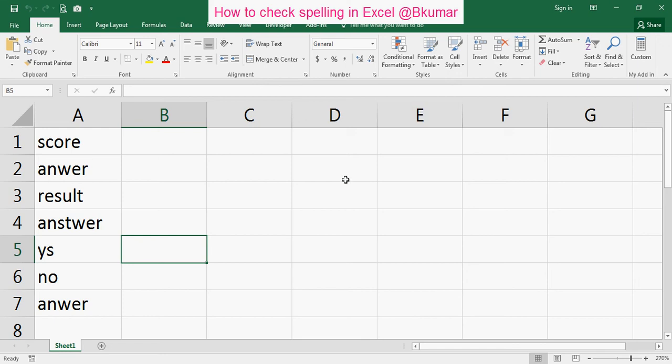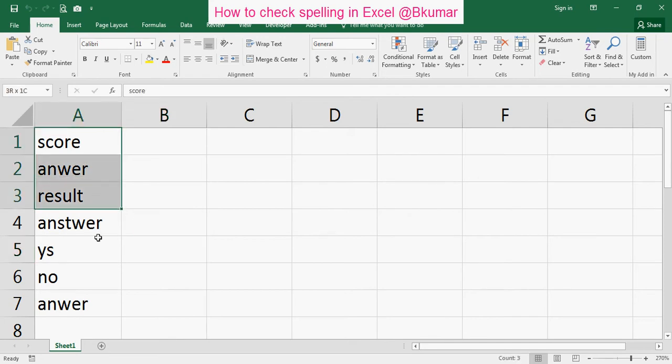Welcome everyone to our next tutorial of Excel learning. Here in this tutorial we will see how to check spelling in Excel. You can see here some of the spellings are incorrect over here in this column. We will check the correct one.